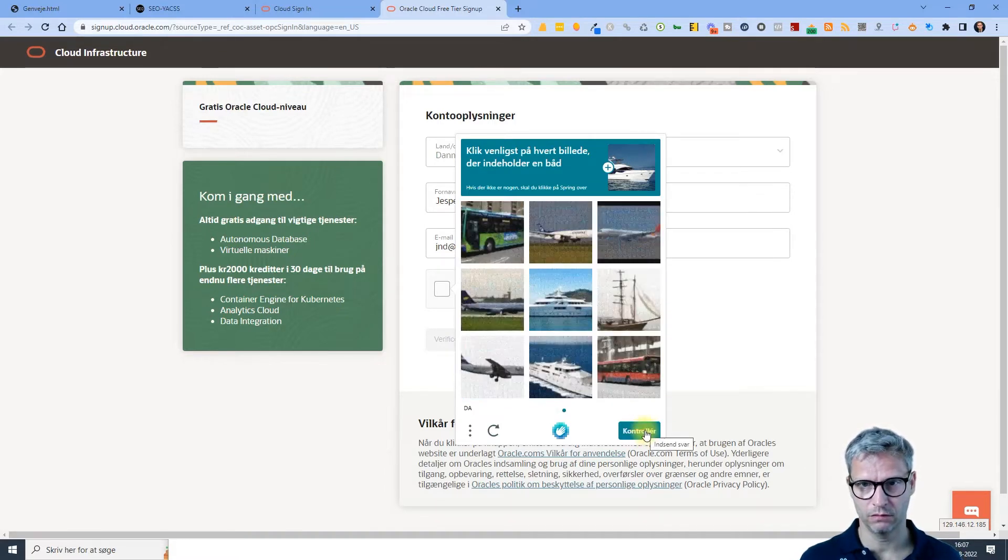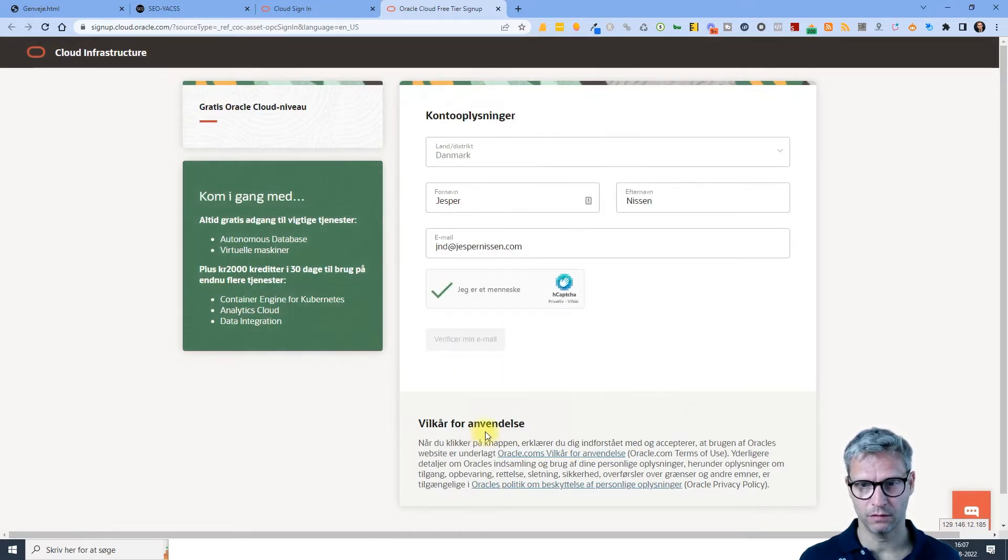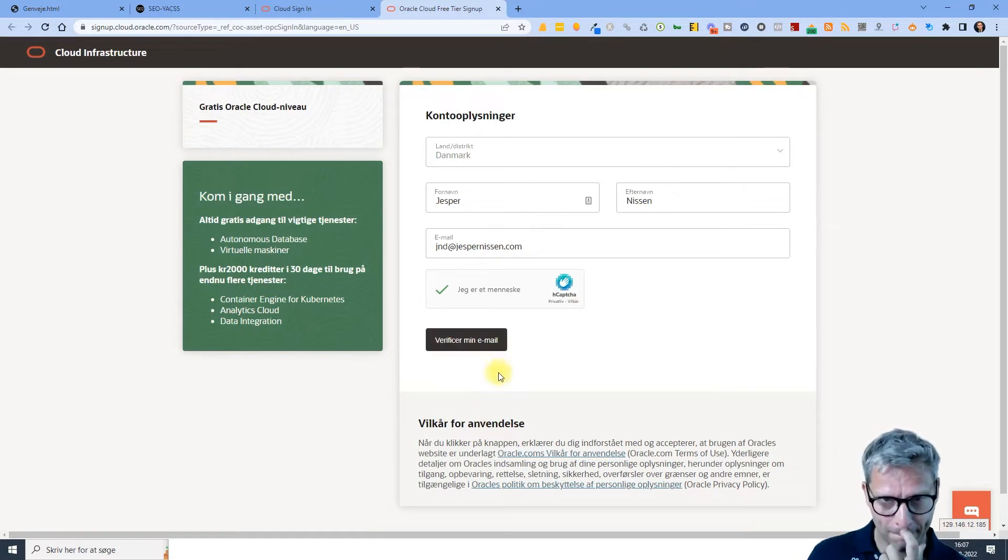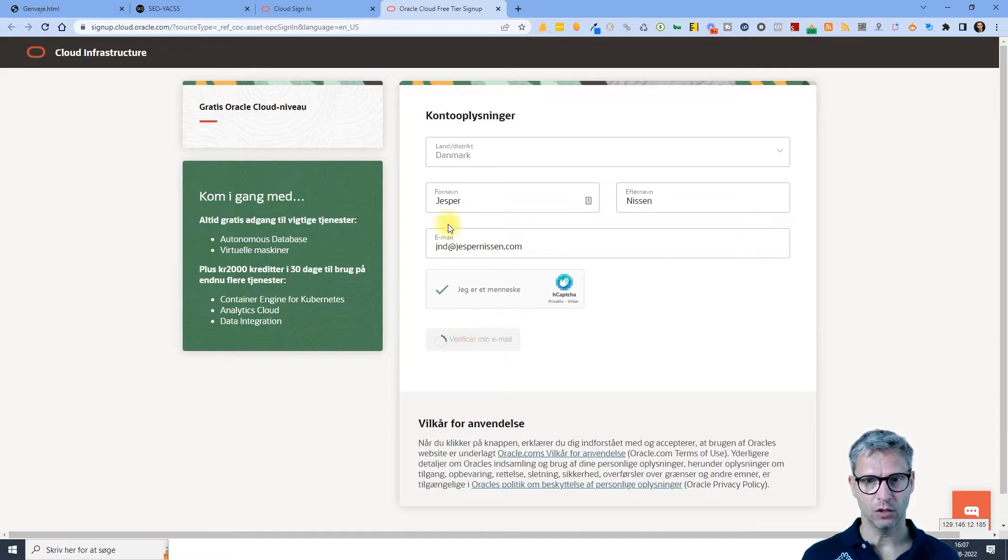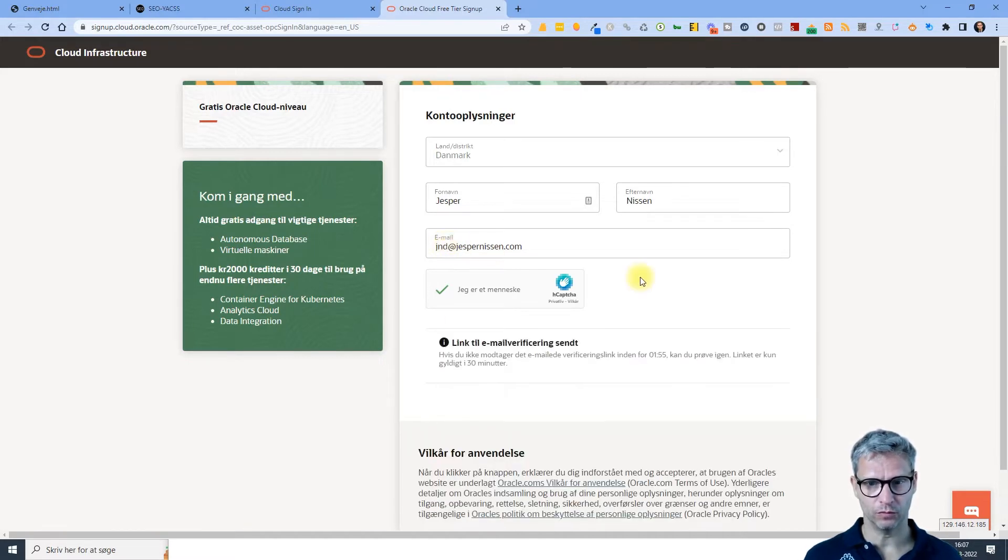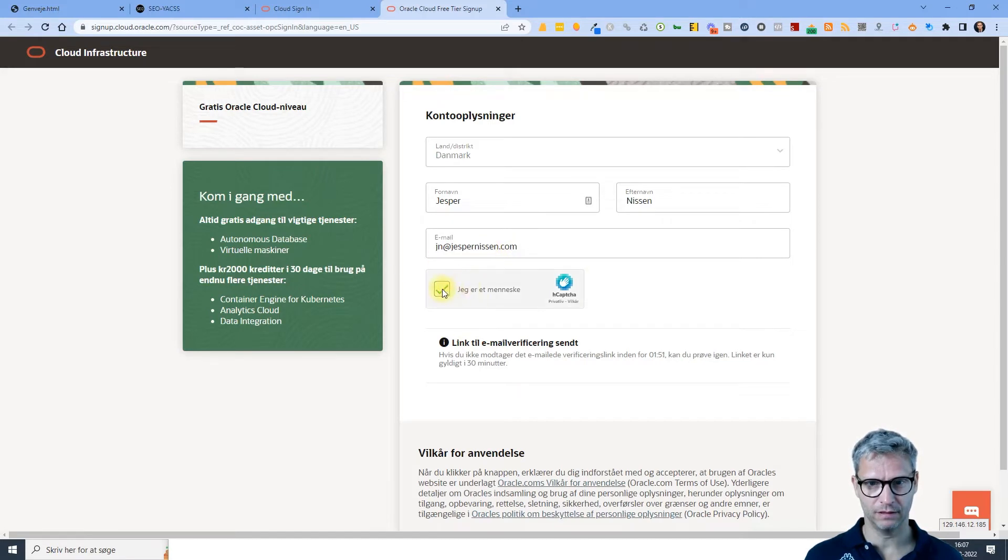Oh, more boats. Next. Verify my email. Oh no no no, I made a mistake there. I typed J and D, that's not correct.